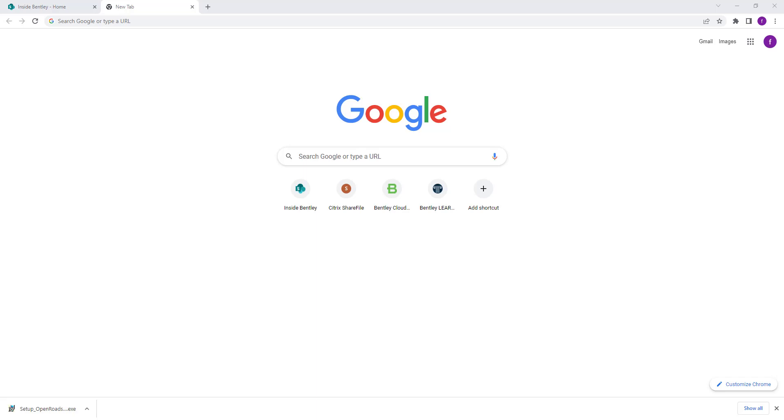I'll be going through how we can download and install Bentley server software like OpenRoads and OpenRail.